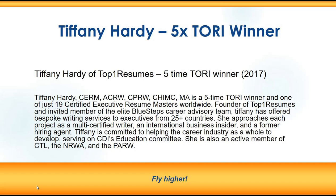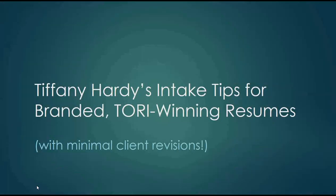Tiffany has offered bespoke writing services to executives from 25 plus countries. She is committed to helping the career industry as a whole to develop, serving on CDI's education committee. She is also an active member of BTL, the NRWA, and the PARW. With that, we're going to turn it over and let Tiffany do the talking.